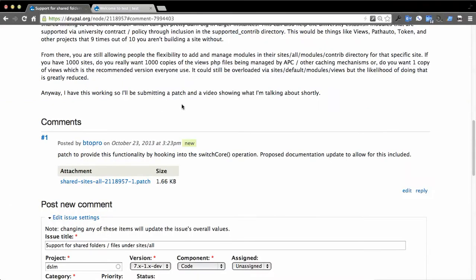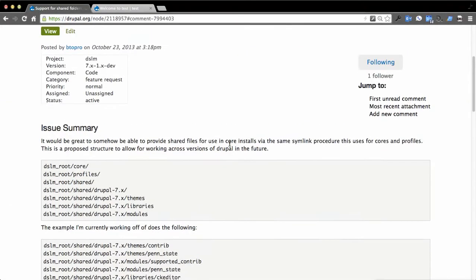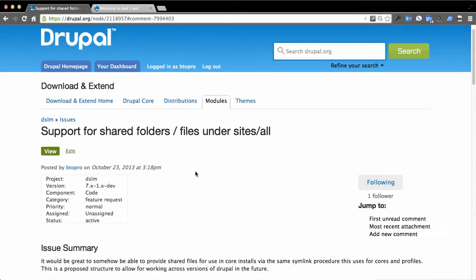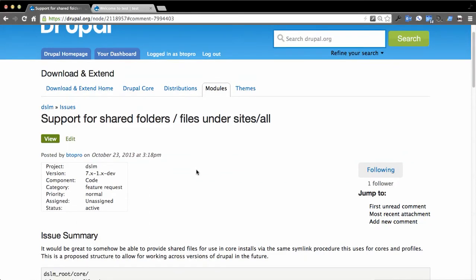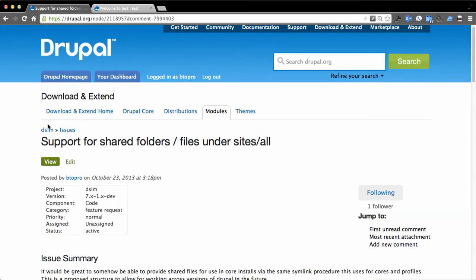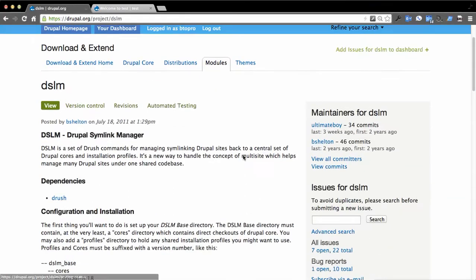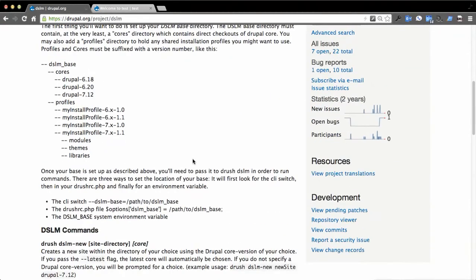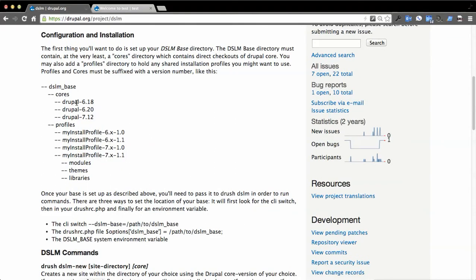I'm going to be showing my proposal for this patch on the project DSLM. It's support for shared folders and files under sites all. DSLM, Drupal Simling Manager, basically allows you to structure a multi-site in a very different way. You keep your code outside of the actual deployed location, so cores are separate from the actual install profiles themselves.